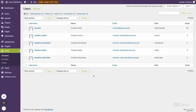Hello friends, welcome back again. In the first video we talked about various user roles, their capabilities, and what the WordPress admin dashboard looks like for different user roles. In this video I will give a workflow about classes, functions, and various methods, and how user roles and capabilities are managed in the WordPress core.